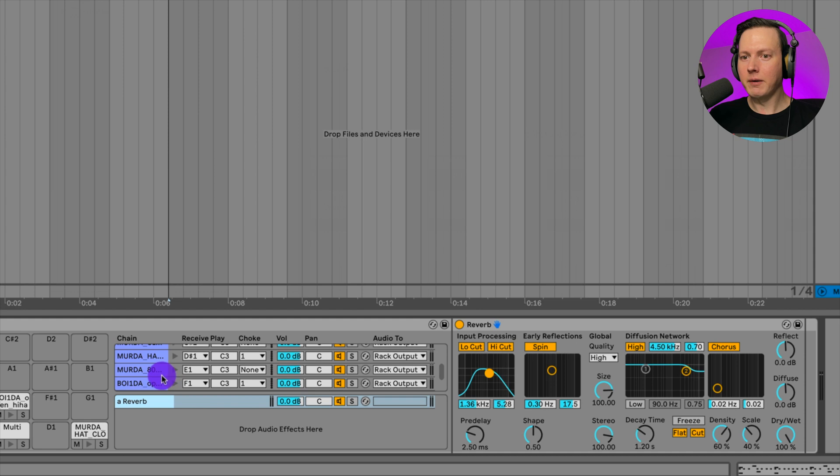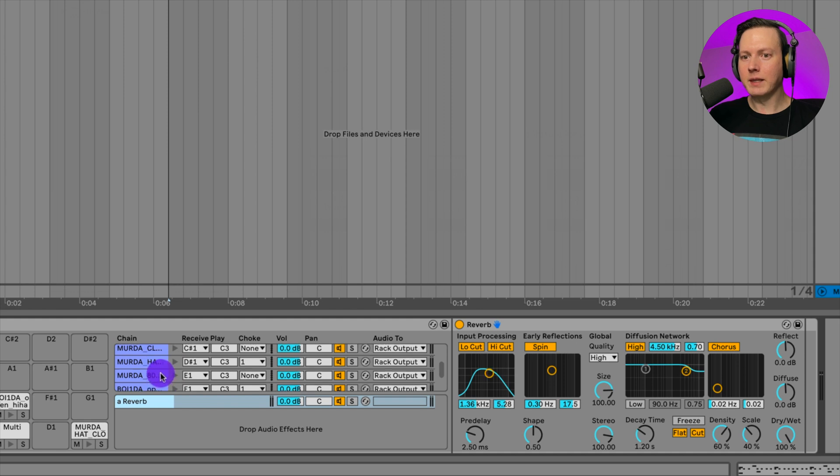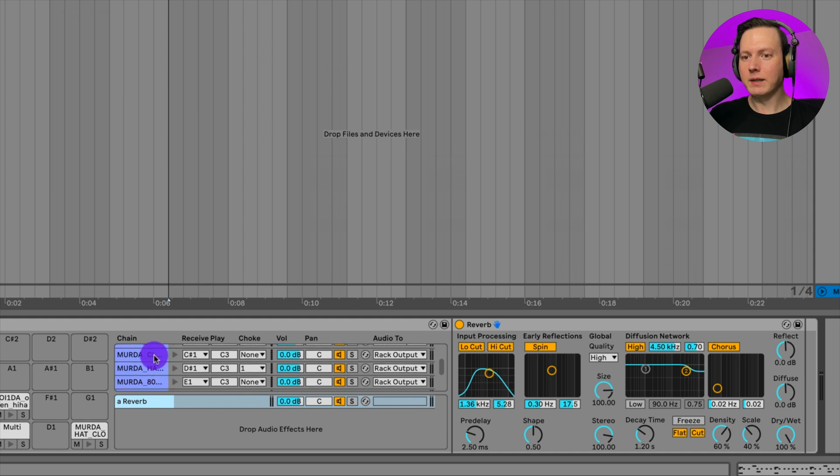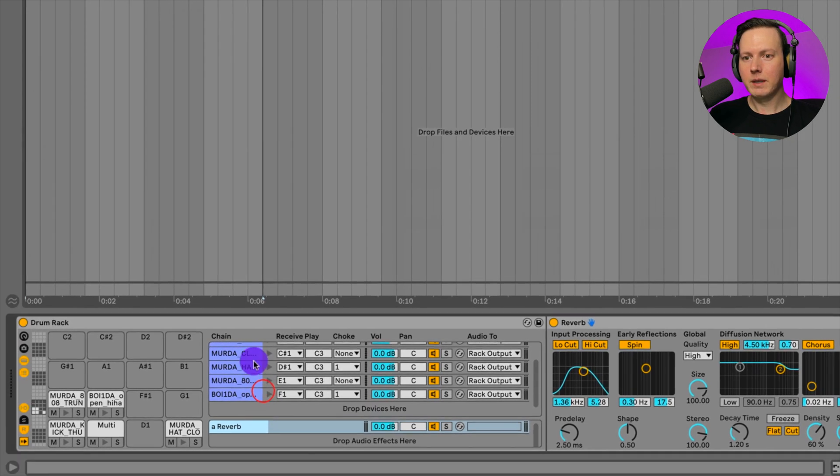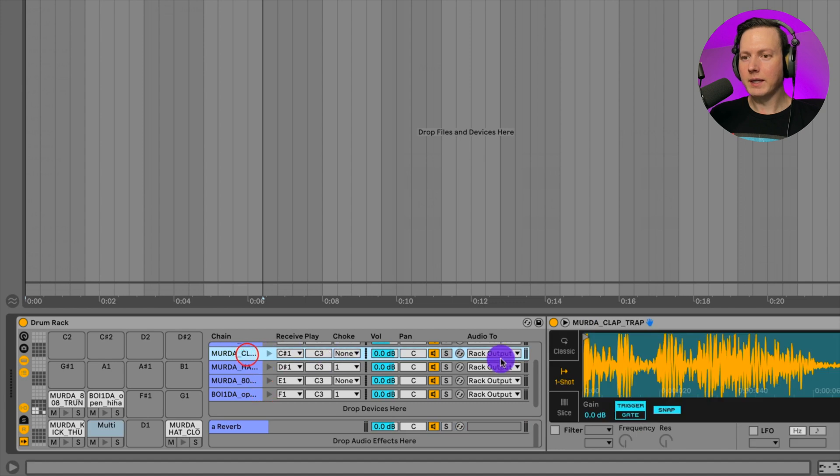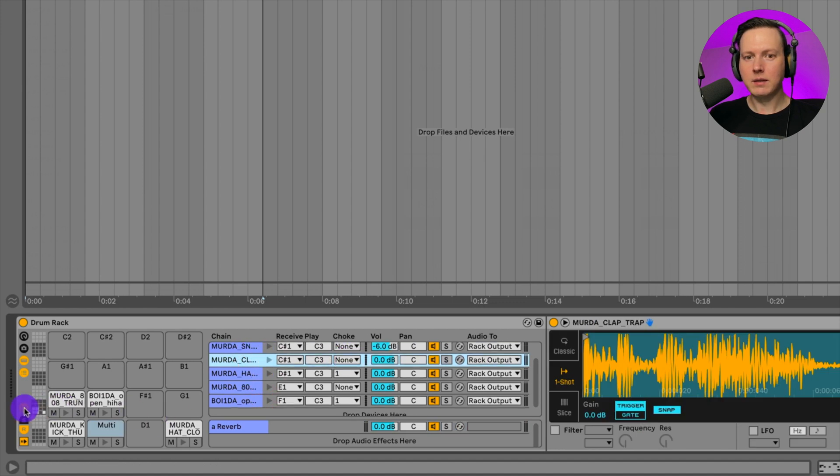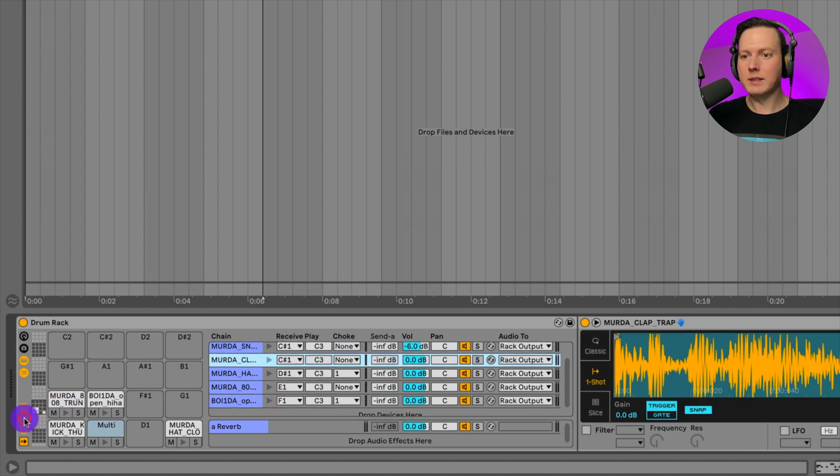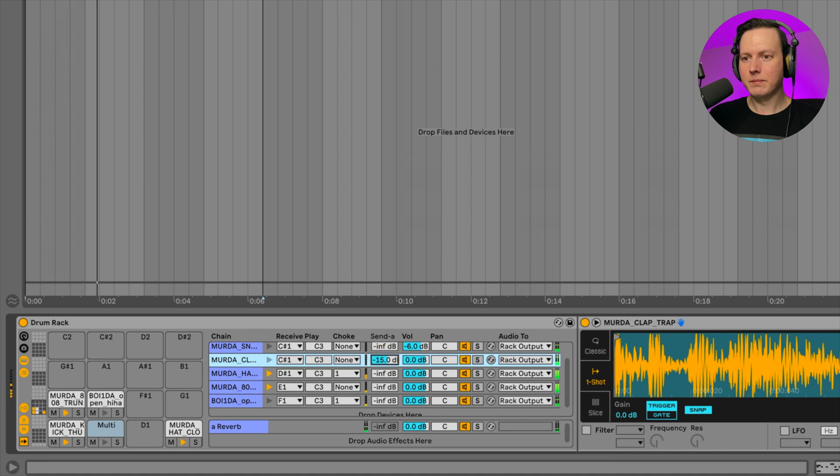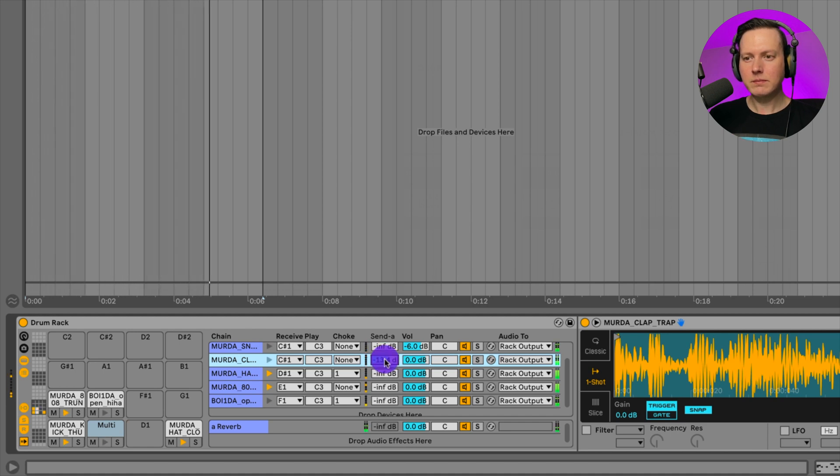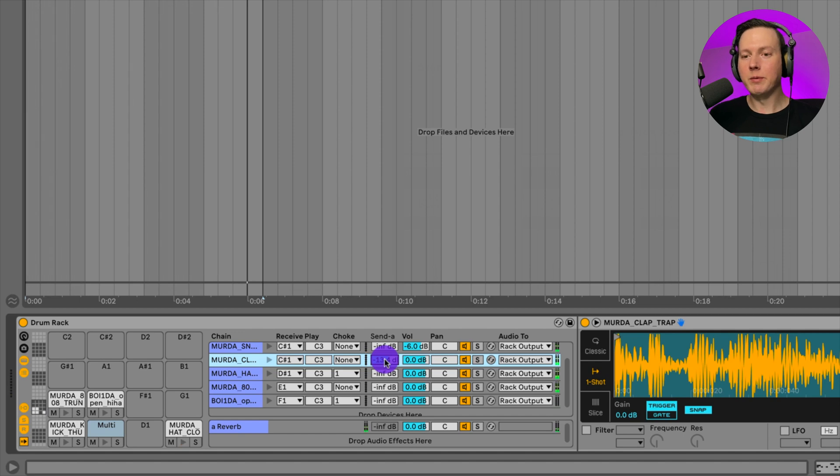What I can do now is I can take the clap. And then I can open up this send menu here. I hit the S, opens up the send, and I can send the clap to the reverb. And now we have reverb on the clap.